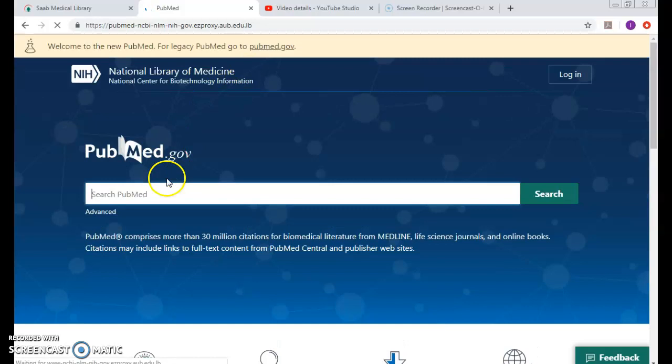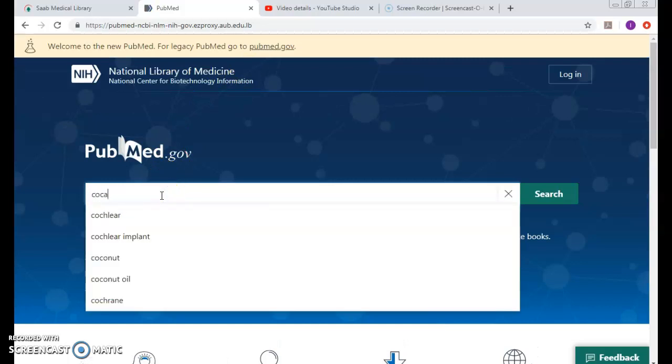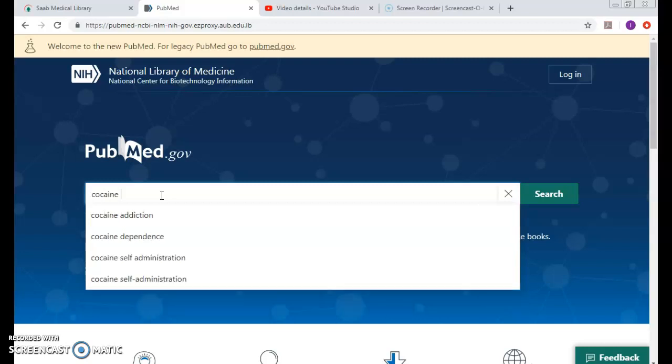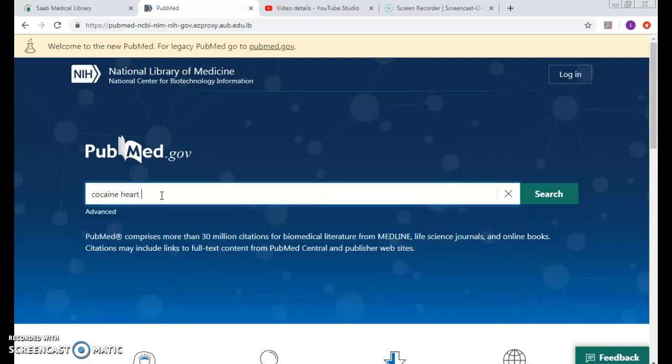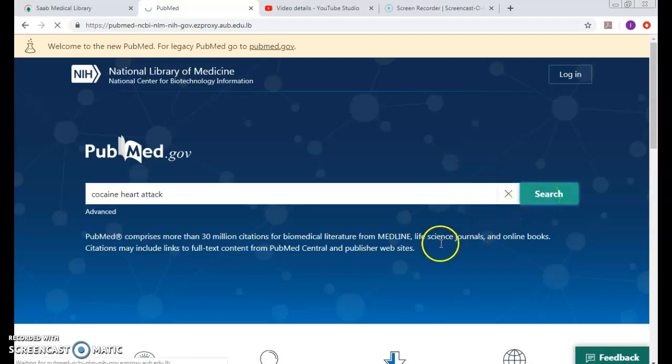Do I need to put an AND between cocaine and heart attack? By default it should understand that these are two different concepts. Let's see if it does or not.